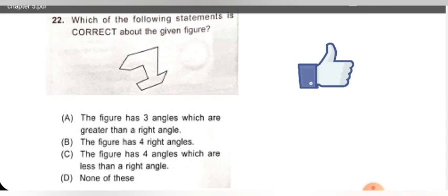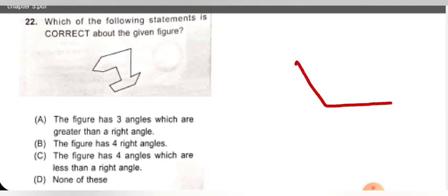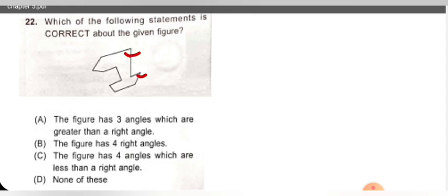Next question: which of the following statements is correct about the given figure? The first statement says the figure has three angles greater than a right angle — but observing, only one angle is greater than 90 degree, so the first statement is wrong. The figure has four right angles — also not correct, only two right angles are there. The figure has three right angles — also wrong. The figure has four angles less than right angles: searching — one, two, three, and four. So C is the correct option.